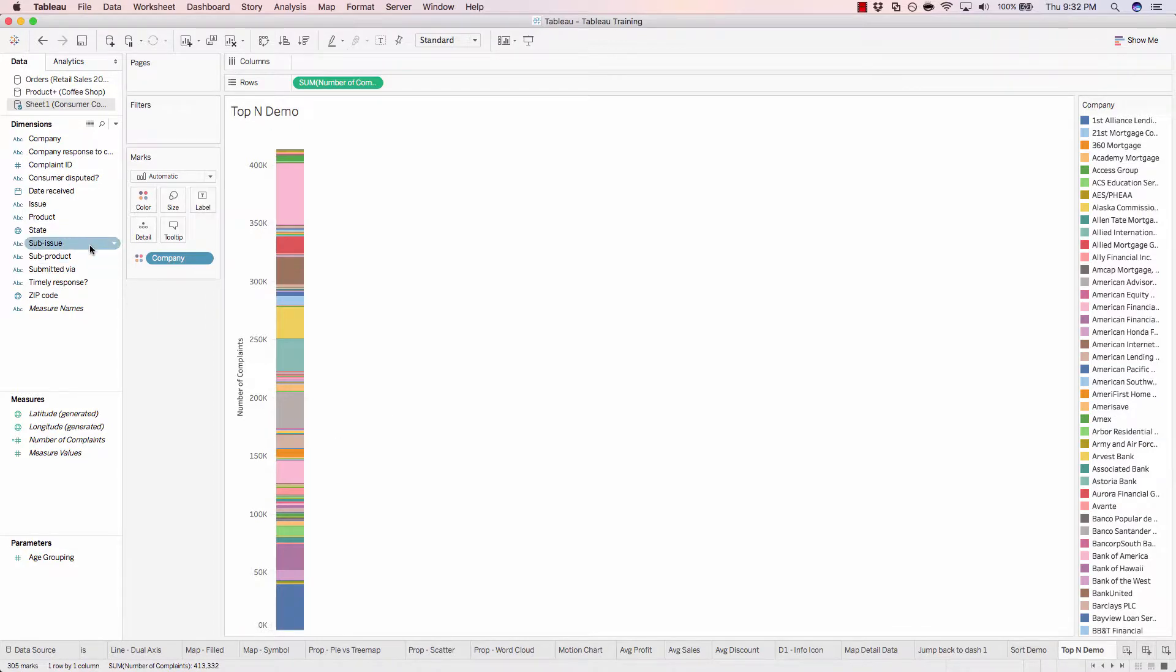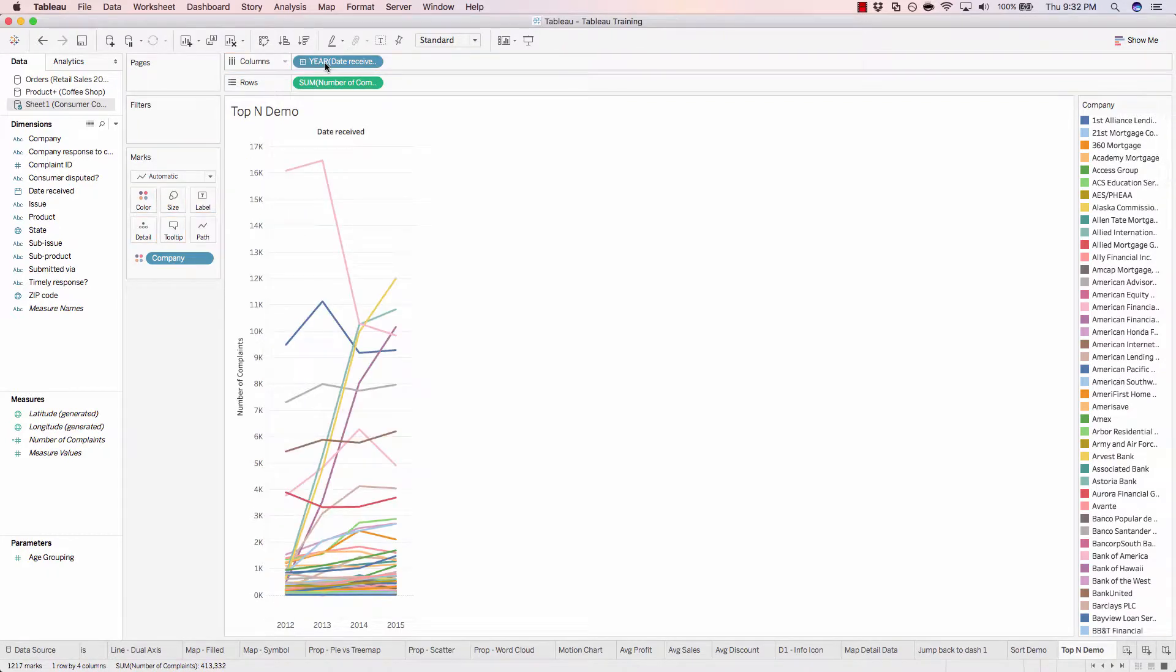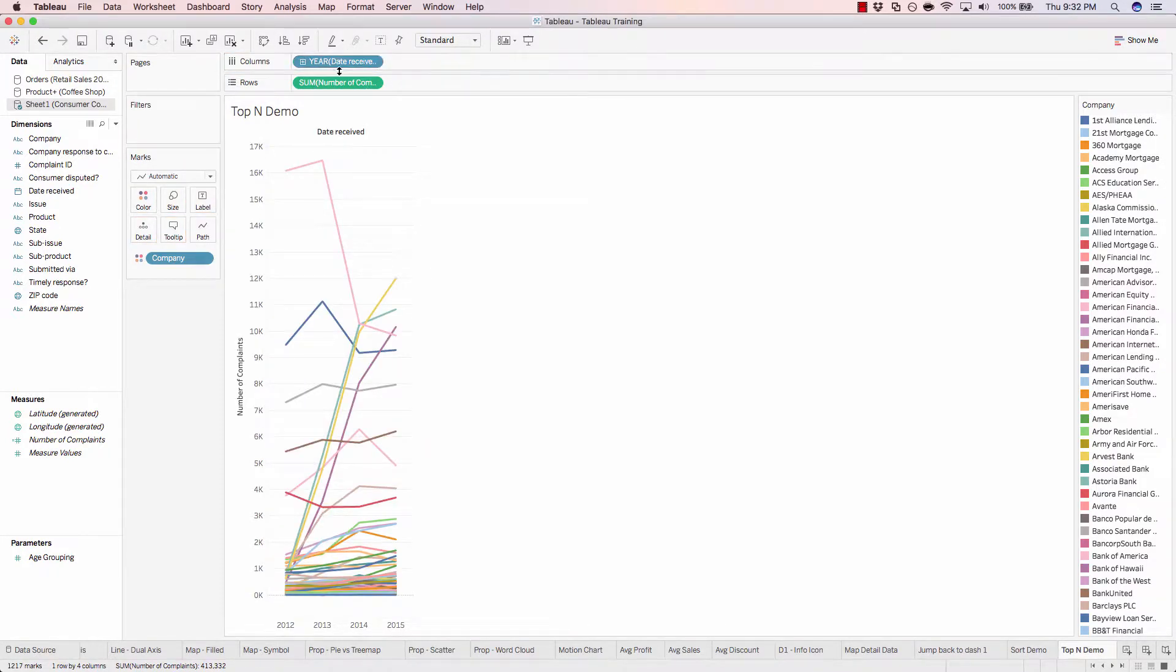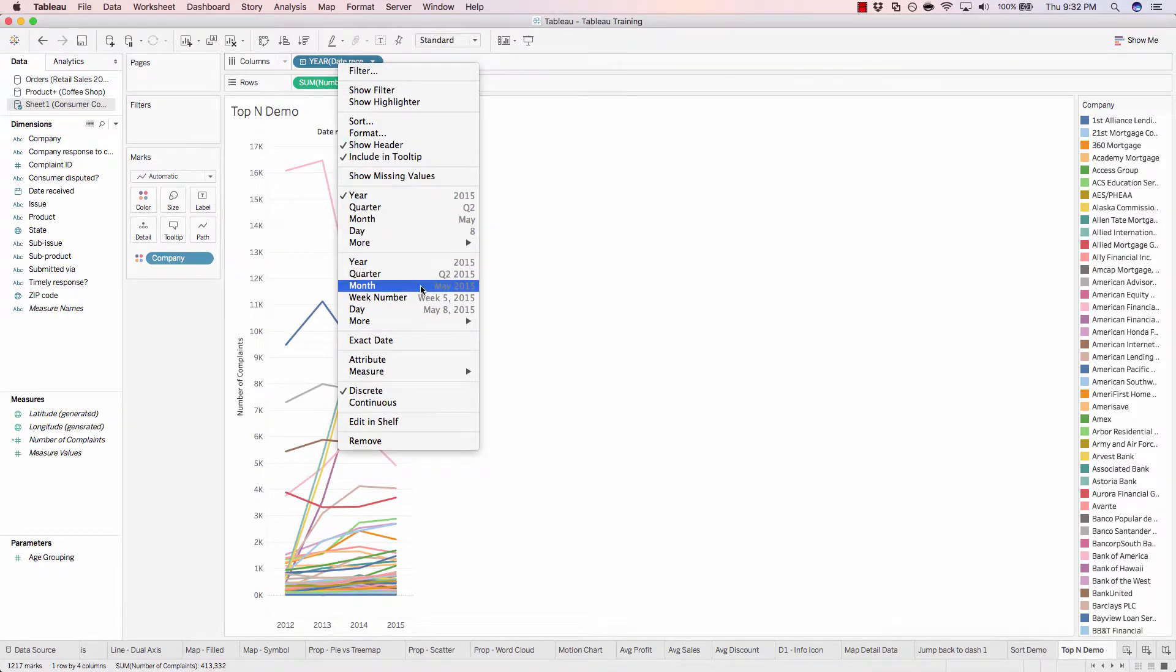So let's just go ahead and add our date received to our columns and turn this into a line chart. Currently, it's showing as a discrete date dimension, so we'll change that. Let's use the month year within the continuous section.